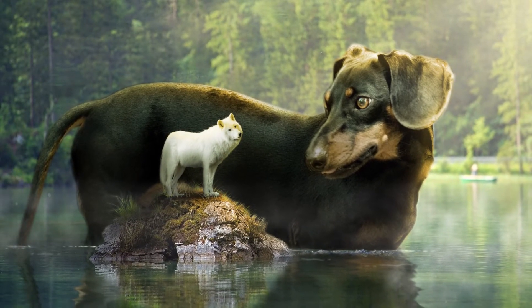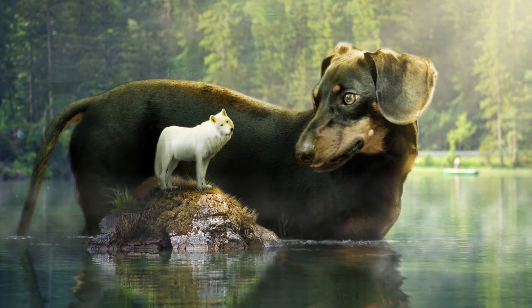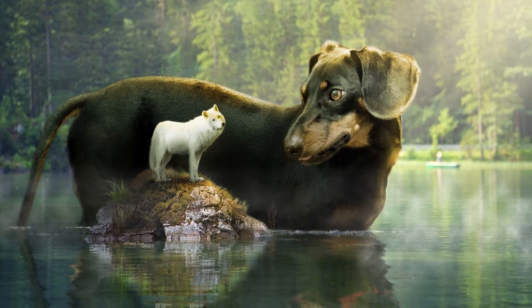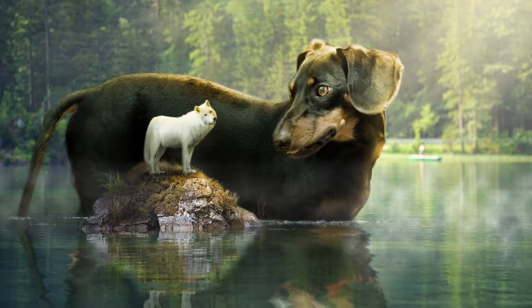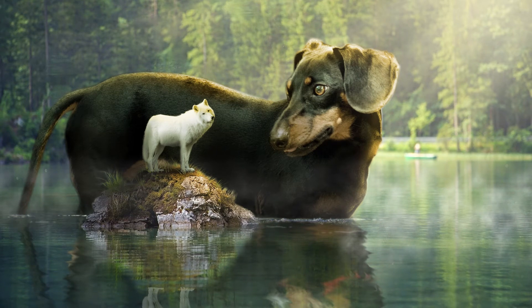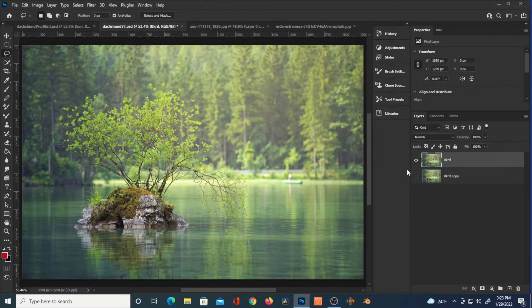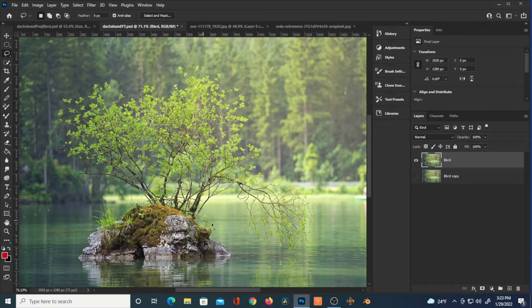Welcome back to yet another photo manipulation tutorial. We've got every alpha male wolf's worst nightmare here — somehow falling asleep on this little island, waters are rising, and you wake up to a giant dachshund staring you down. Let's go ahead and get into this tutorial. I've got this background here and I've got an island.